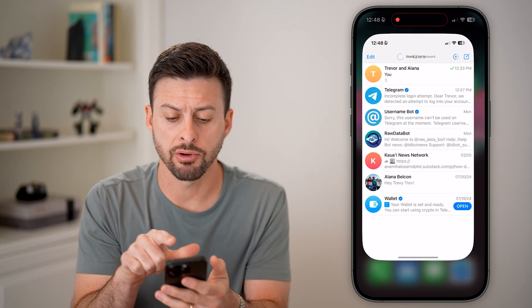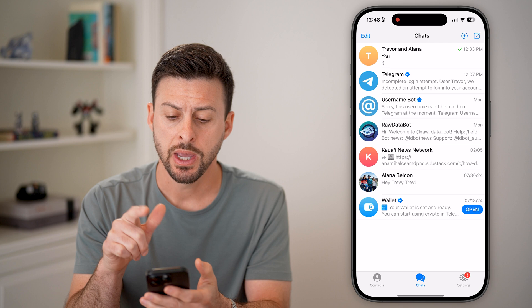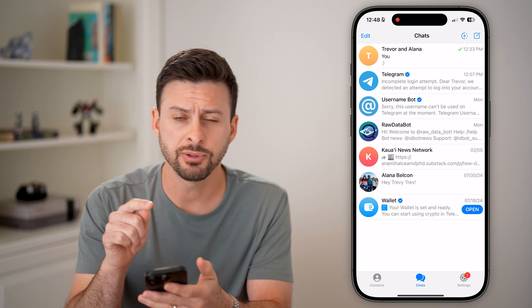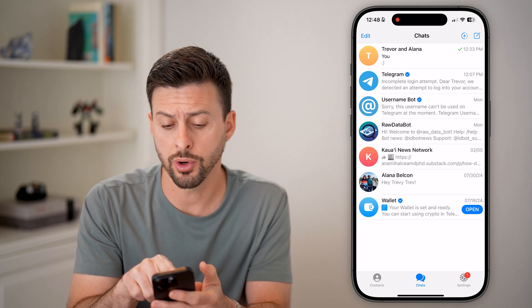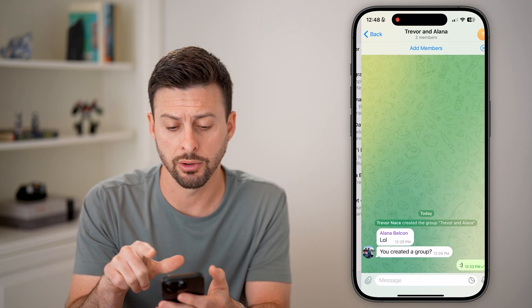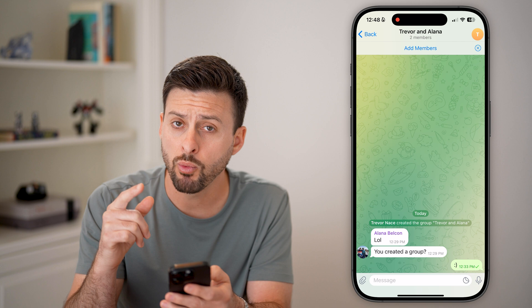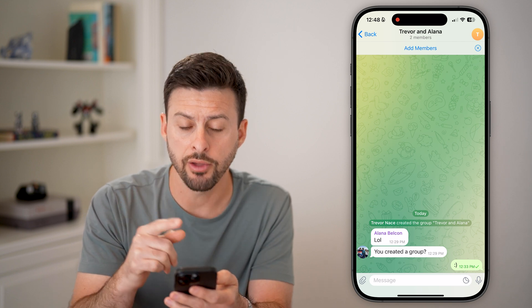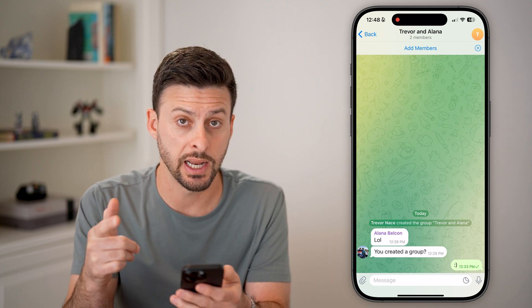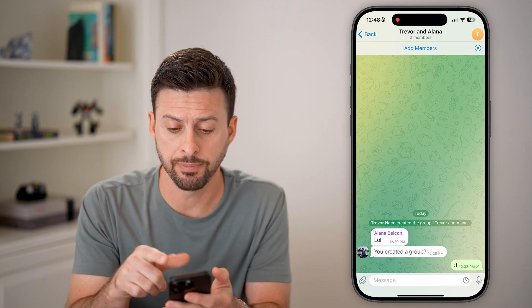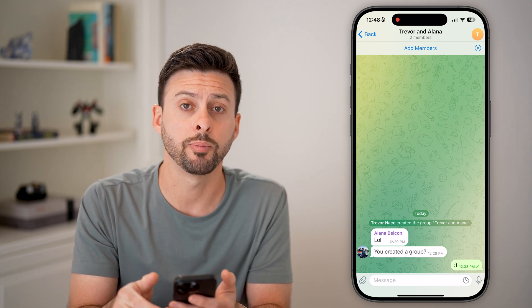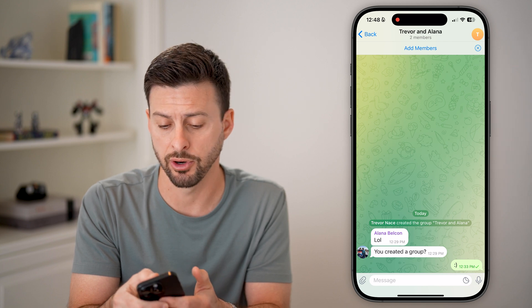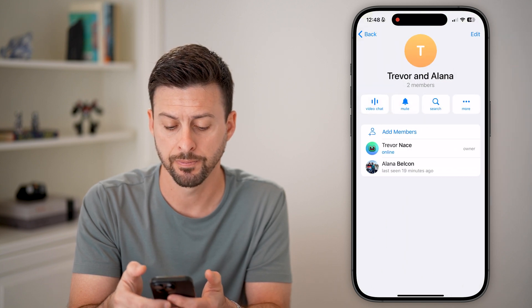Let's open up the Telegram app. I'm going to go into a group — you can also do a channel. If I wanted to make the other person an admin, I can just tap on the group name at the very top.